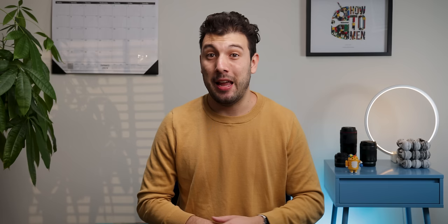Nothing OS also makes it really easy to switch between SIM cards if you have two inside your phone. You just tap on the internet tile in the quick settings and select the other data network to make the switch. I personally live in America so I don't have a need for two SIM cards, but I can see how this is really useful.